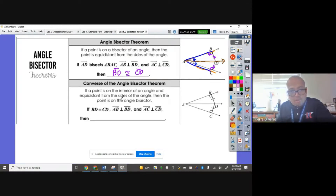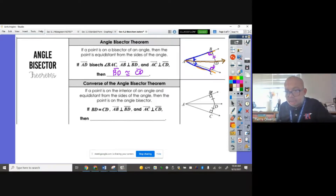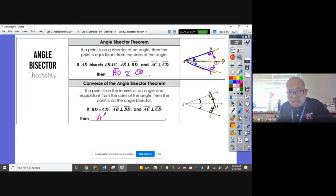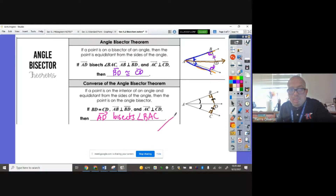The converse is the reverse: if a point is in the interior of an angle and equidistant from the sides of the angle, then the point is on the bisector. So if this measures 90 degrees and the segments connecting to the bisector are congruent, then we can say that AD bisects angle BAC.